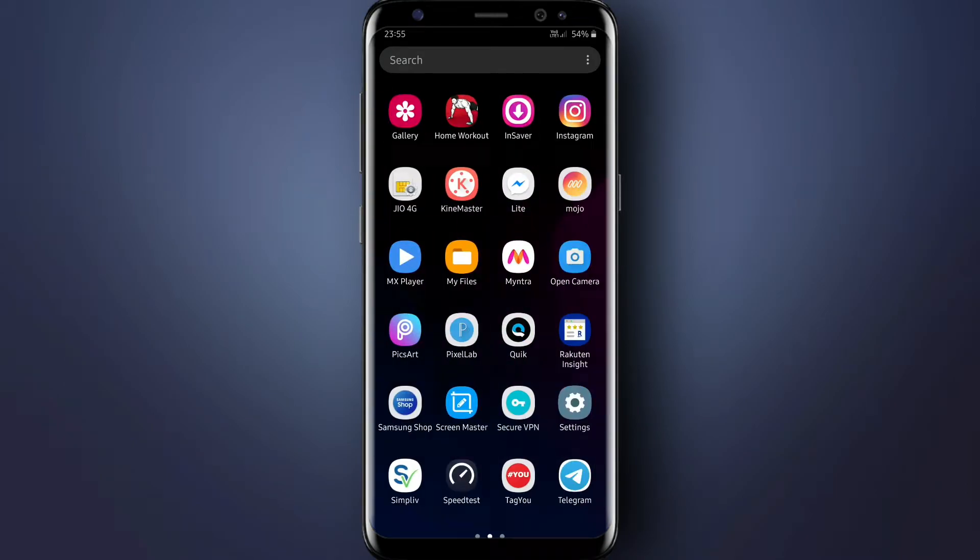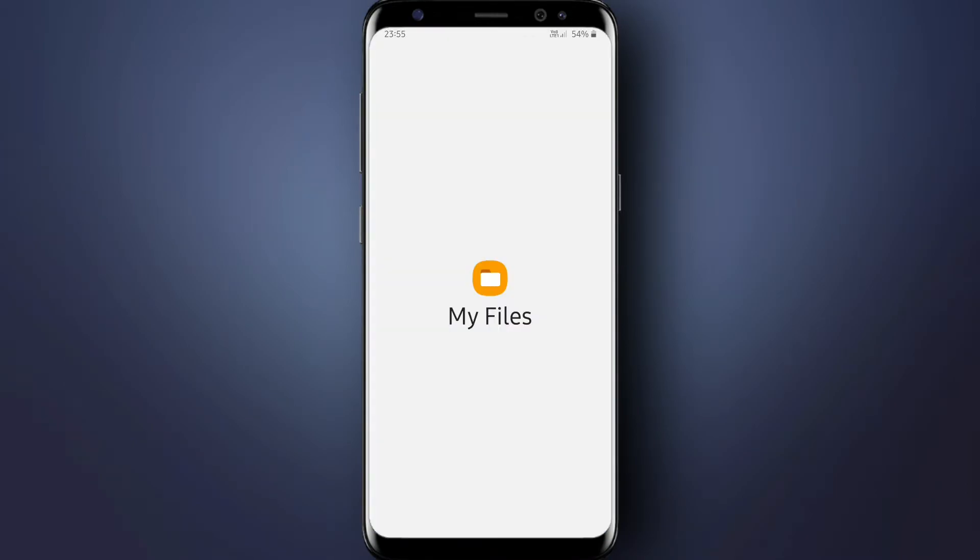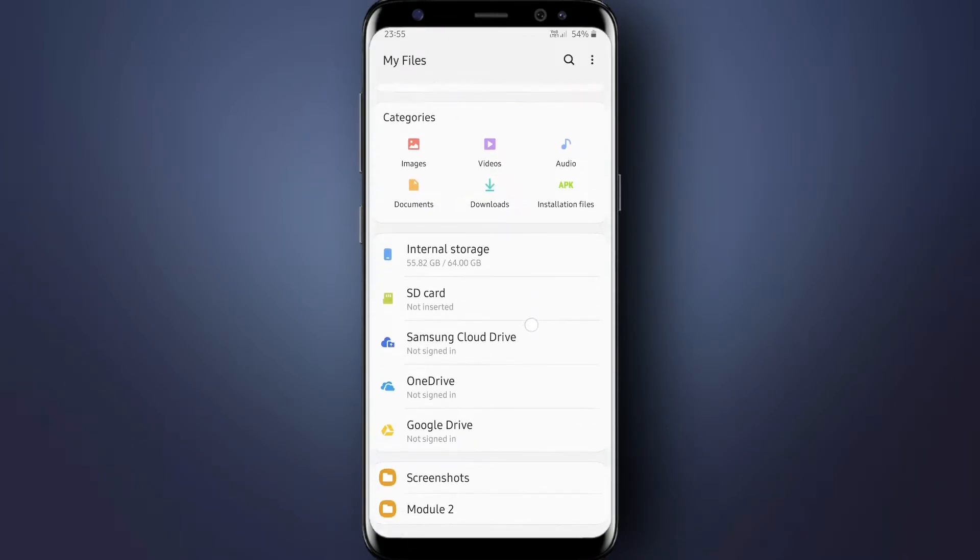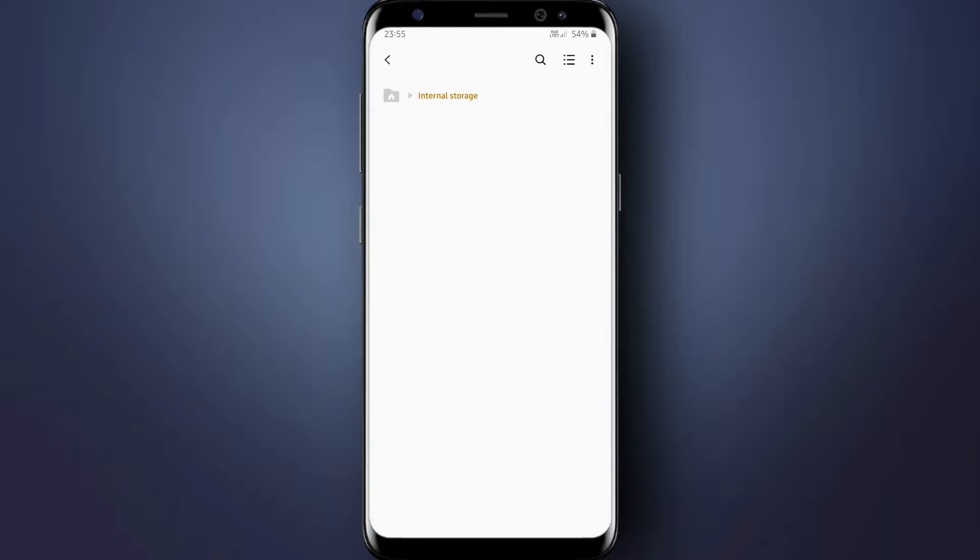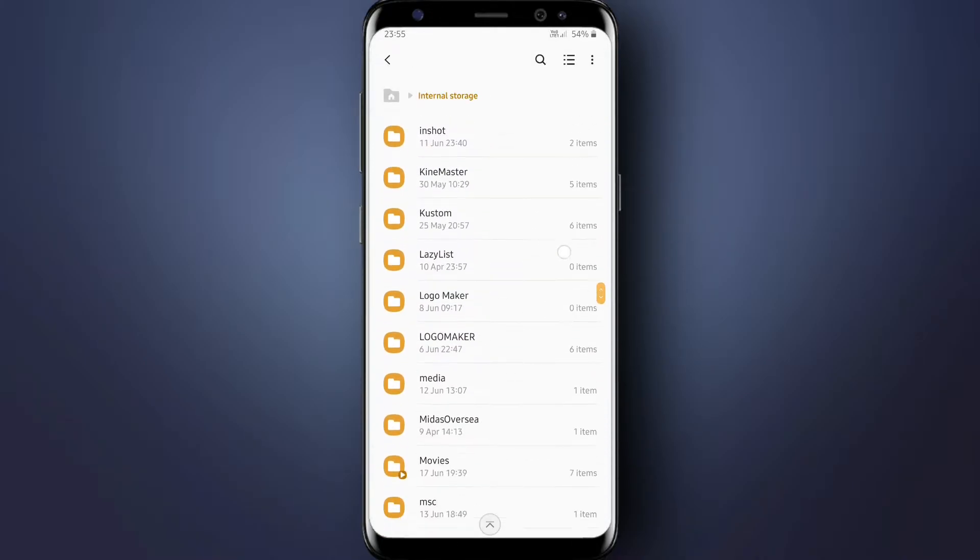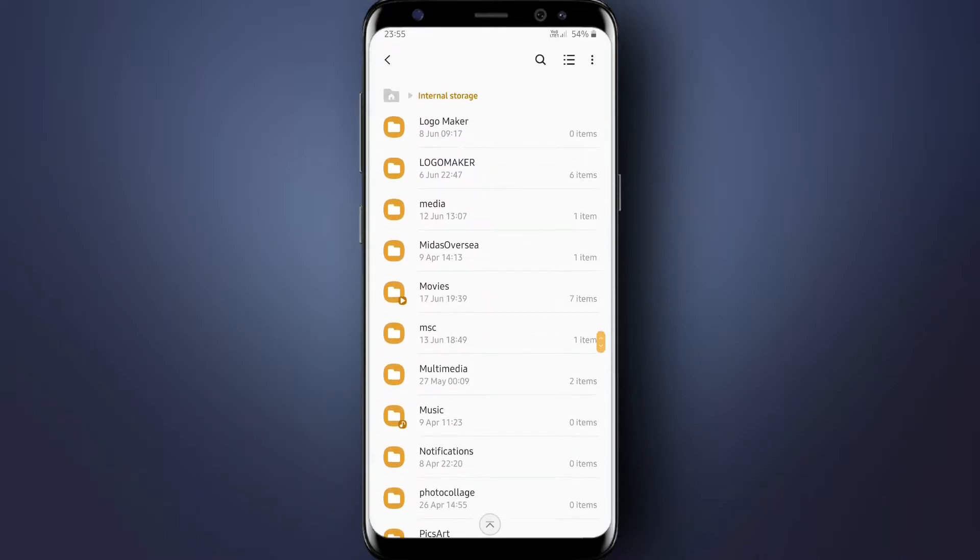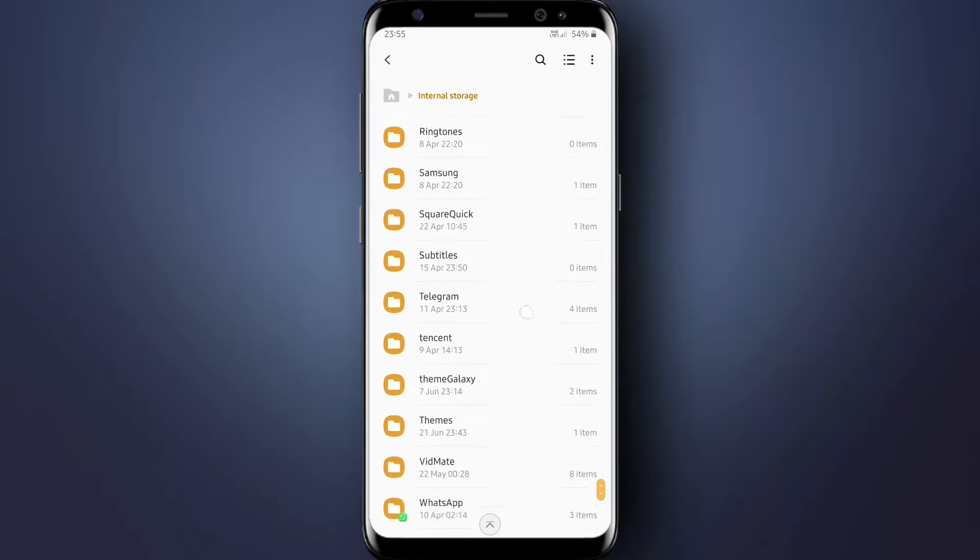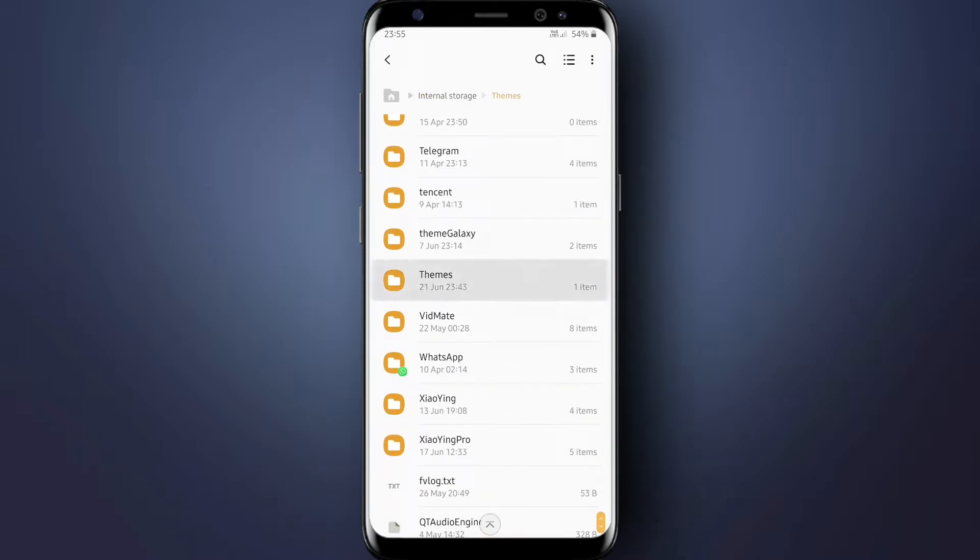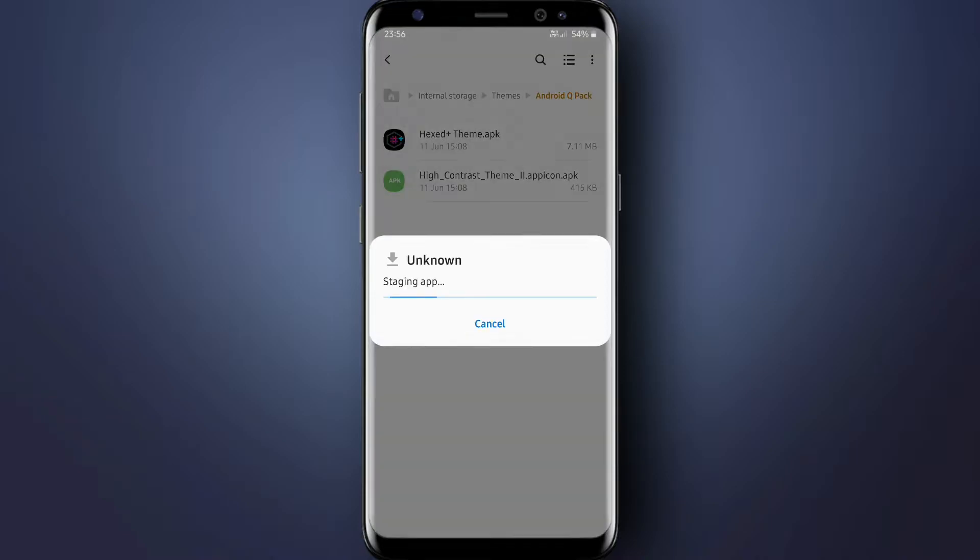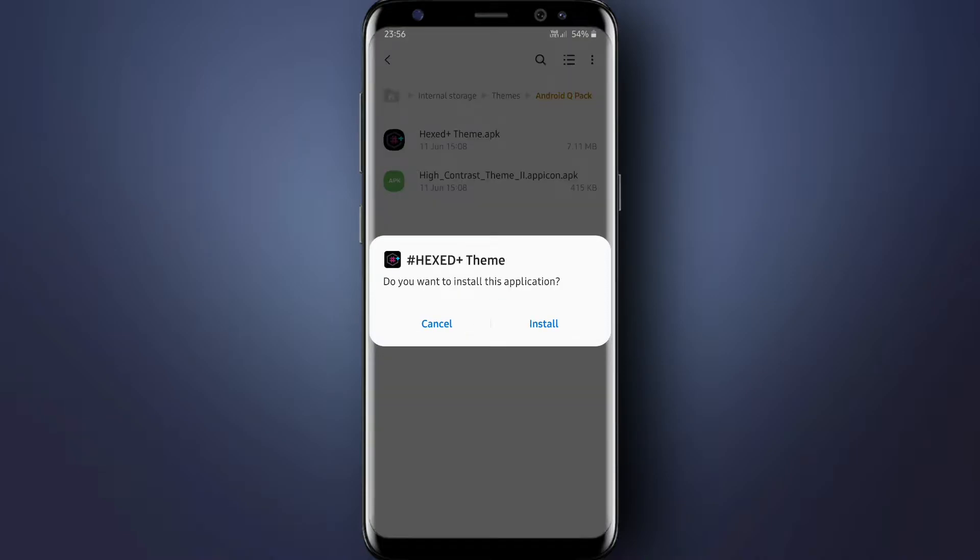First of all, go to My Files and extract the files I have given in the description. Then install the APK Editor Pro app. After installing that app, open the folder Android Q Pack, then install the Hex theme. It will take time guys, so be patient.